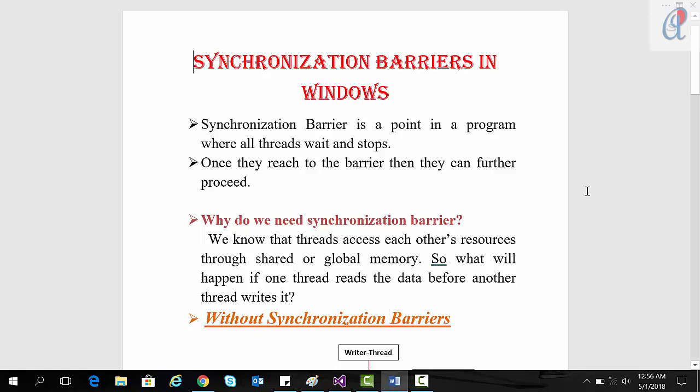Hey guys, this is another video tutorial of Windows system programming. In this tutorial I am going to cover synchronization barriers in Windows. A synchronization barrier is a point in a program where all threads wait and stop, and once they reach the barrier they can further proceed.